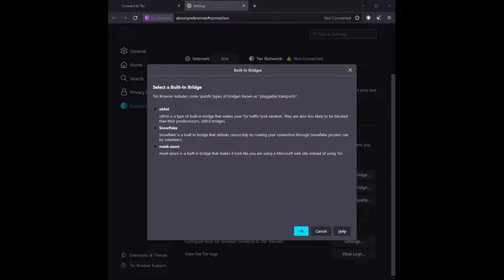The second type is a Snowflake type, which protects you against surveillance by routing your connection over many many relays, which also hides the fact that you're using Tor.